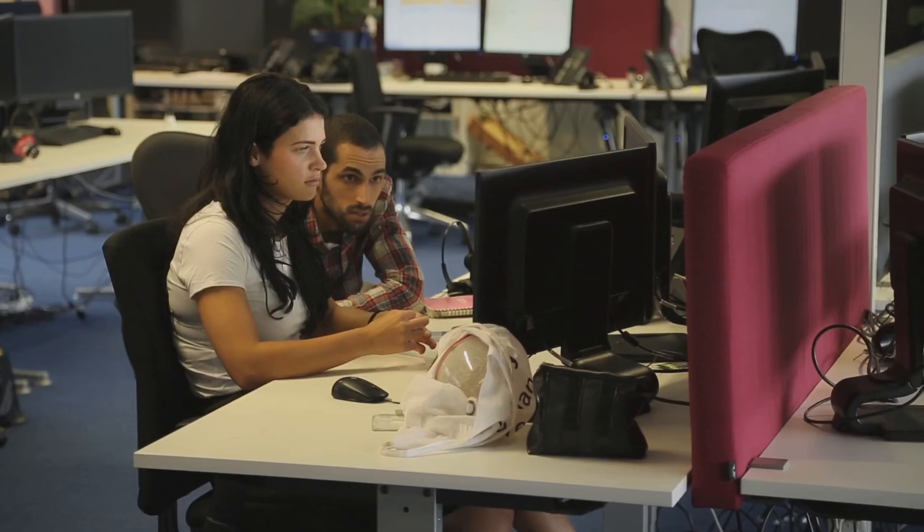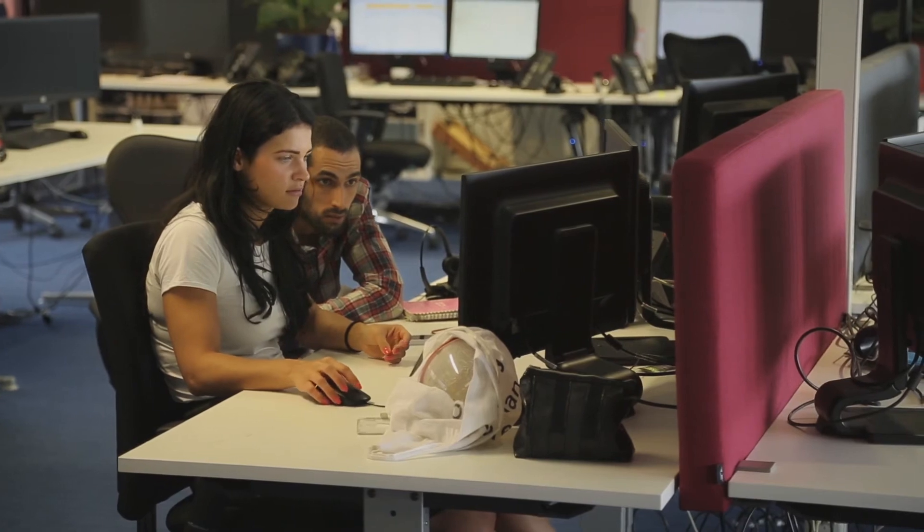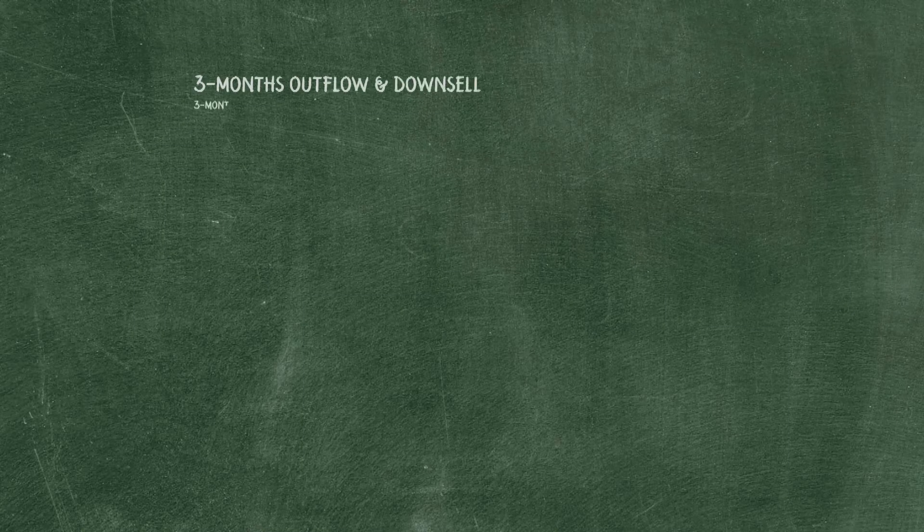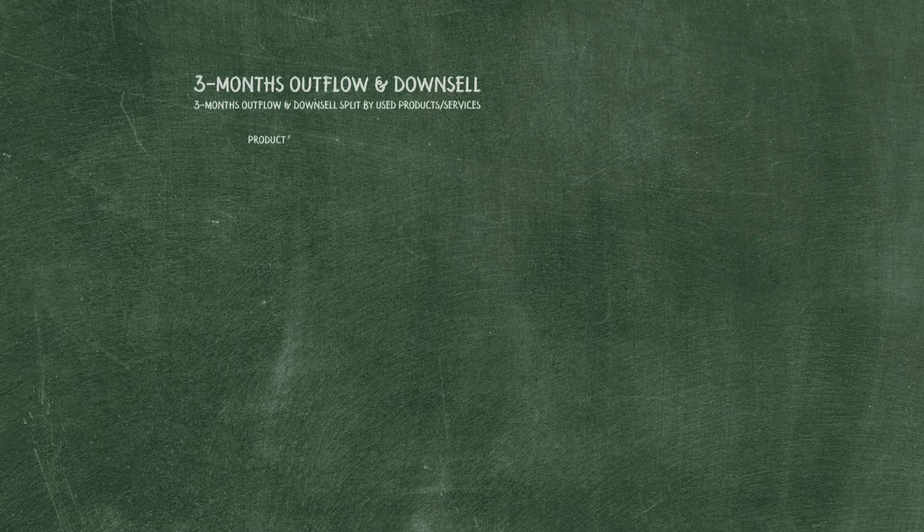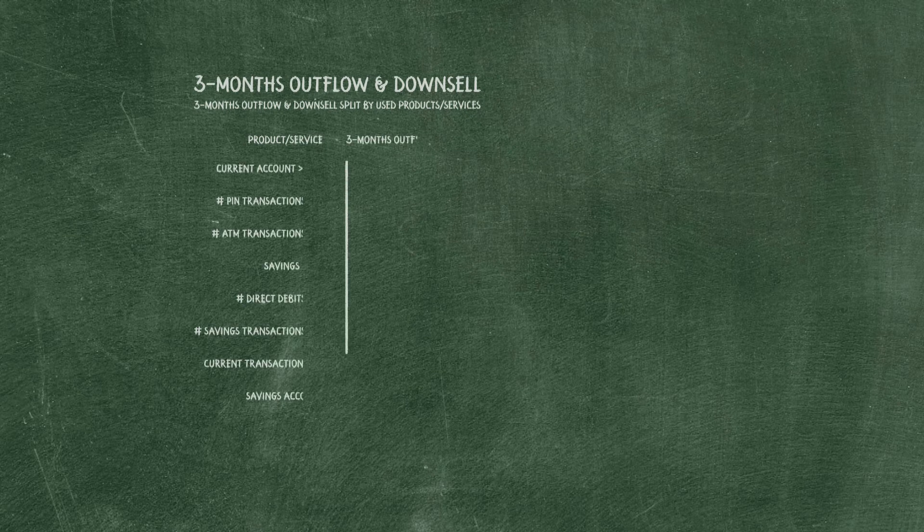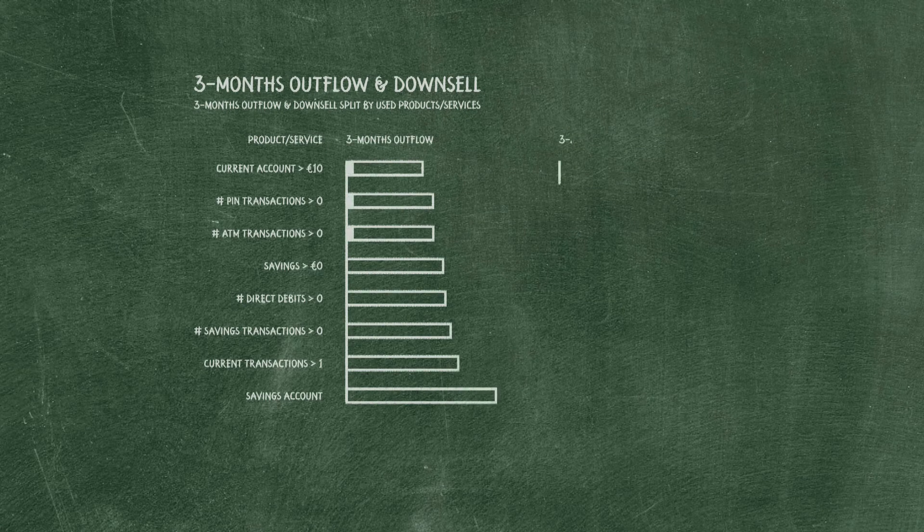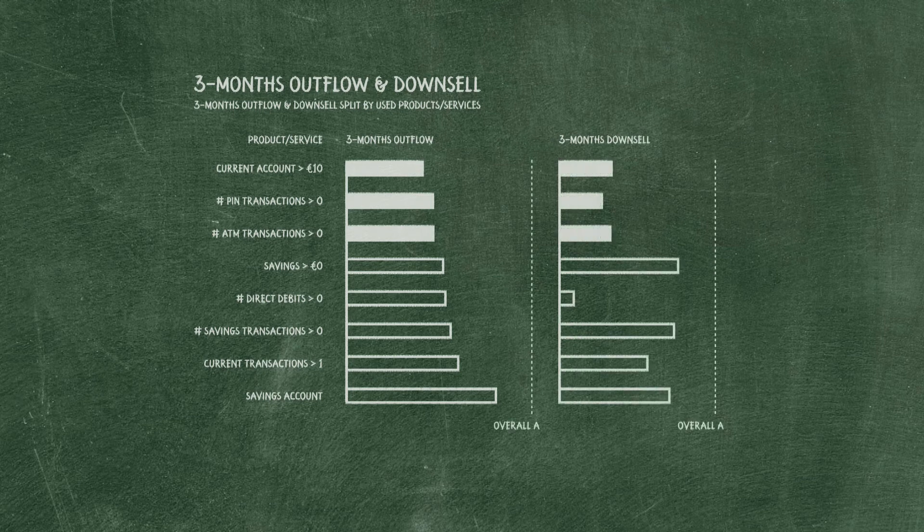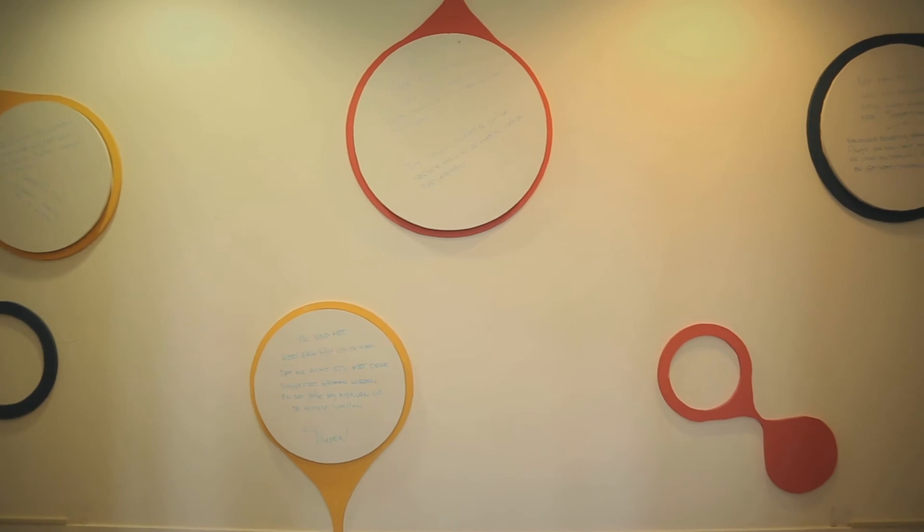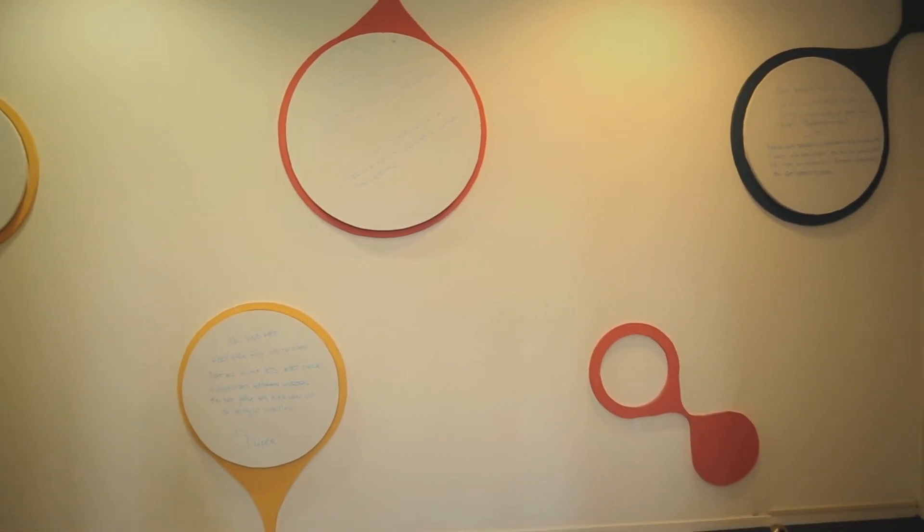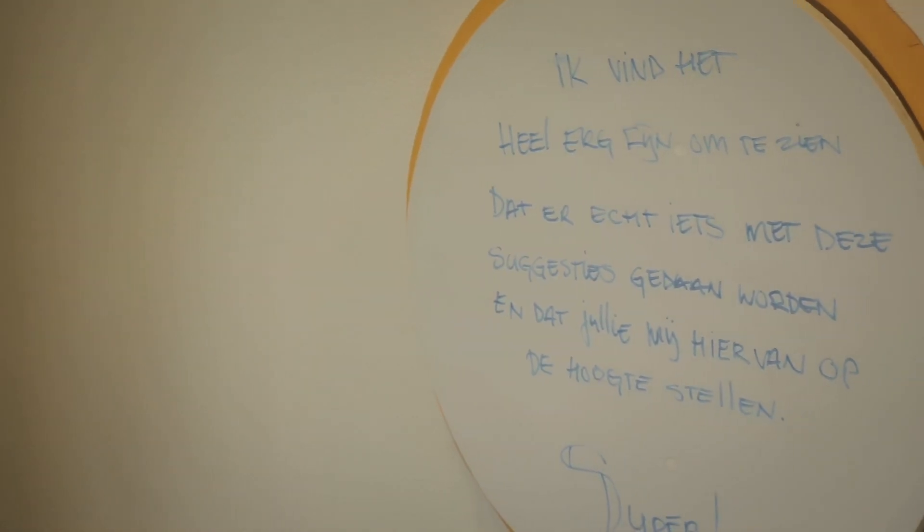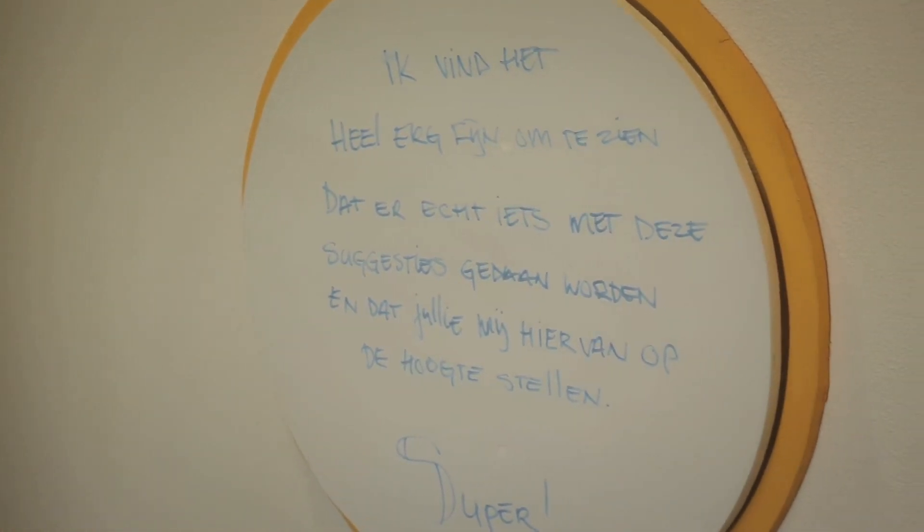Customers with balance and activity on their current account showed a significantly lower outflow than customers without current balance or activity. Therefore the use of the current account got a prominent place in the activation program. The welcome program resulted in a decrease of inactive customers from 30 to 10% of the new customers.